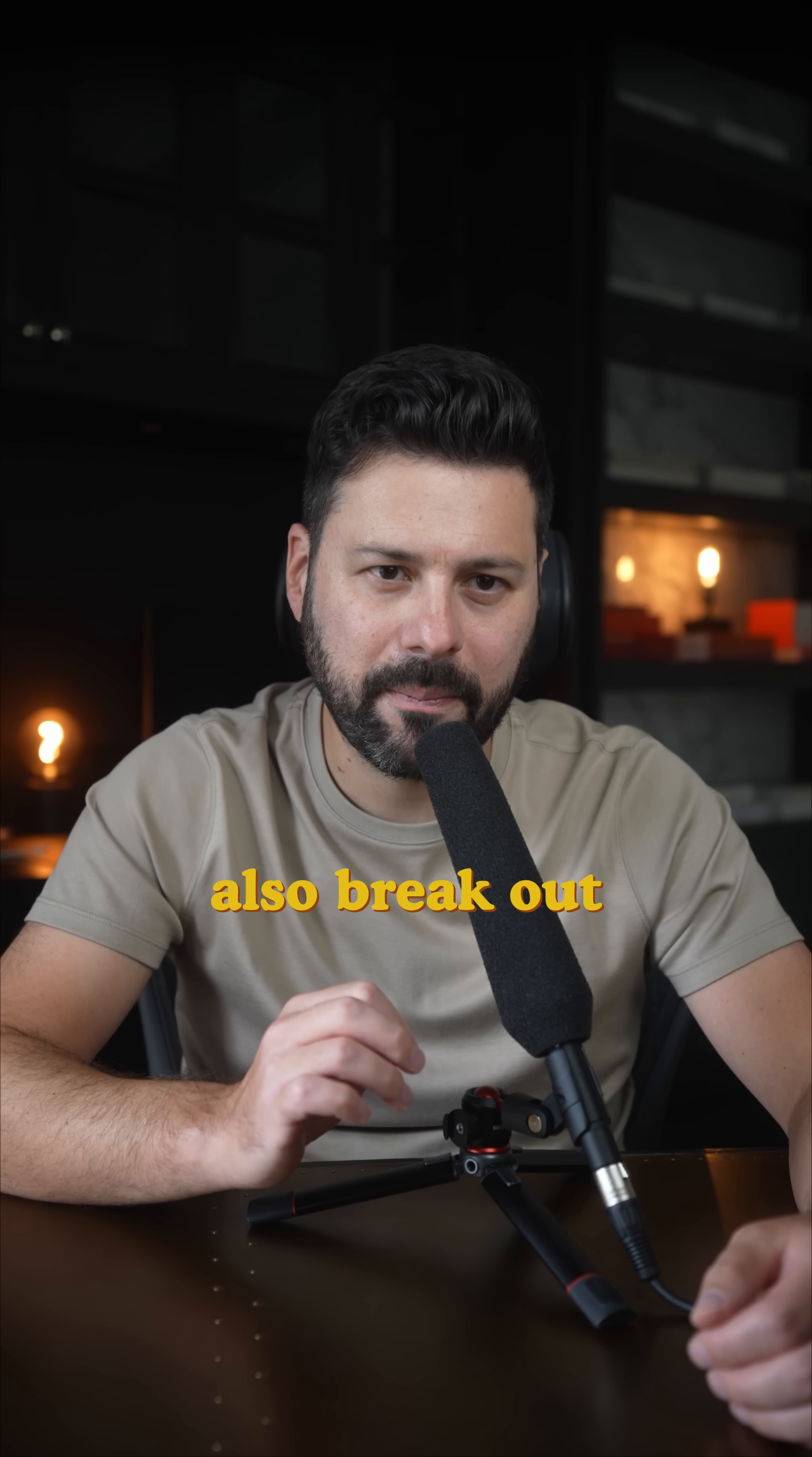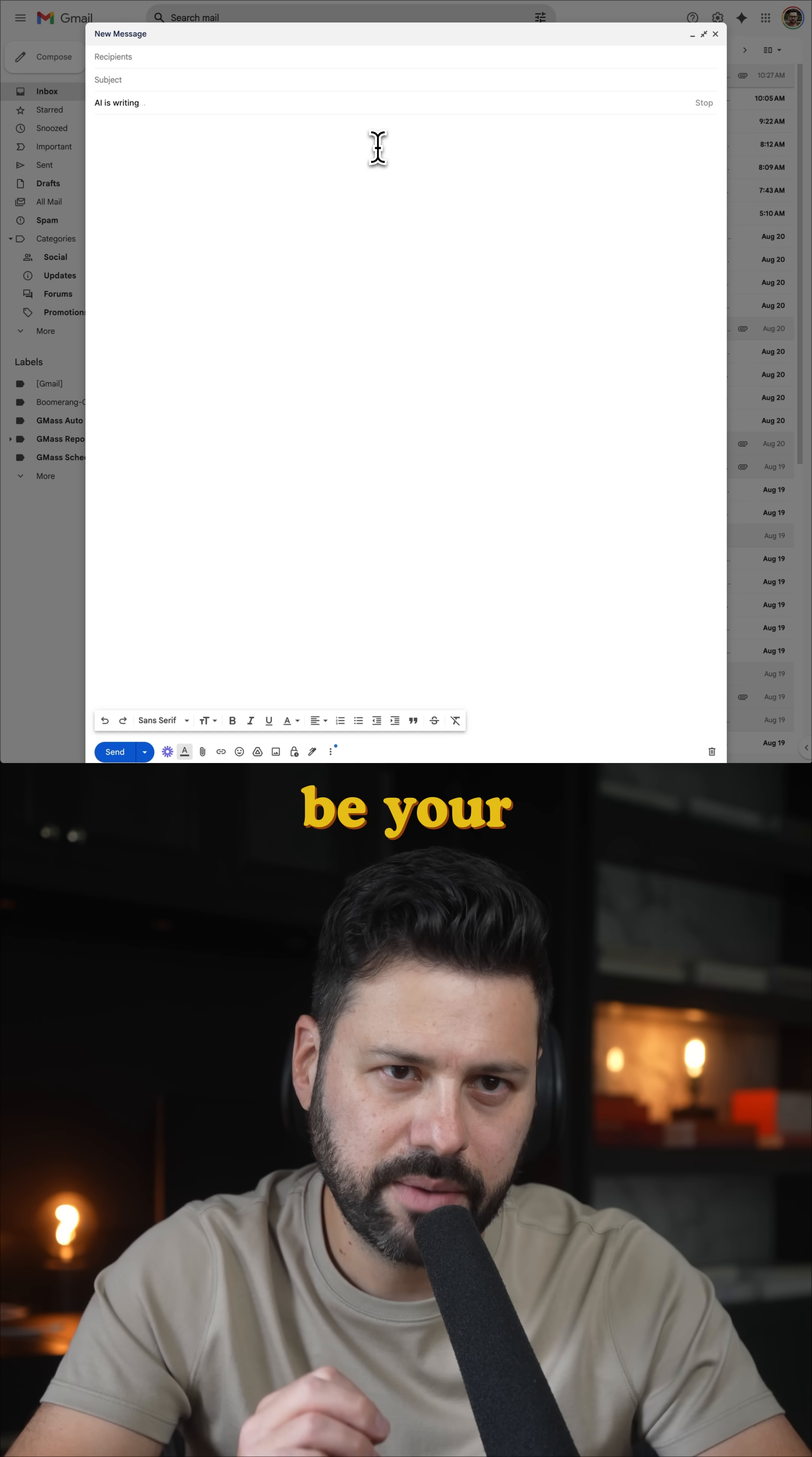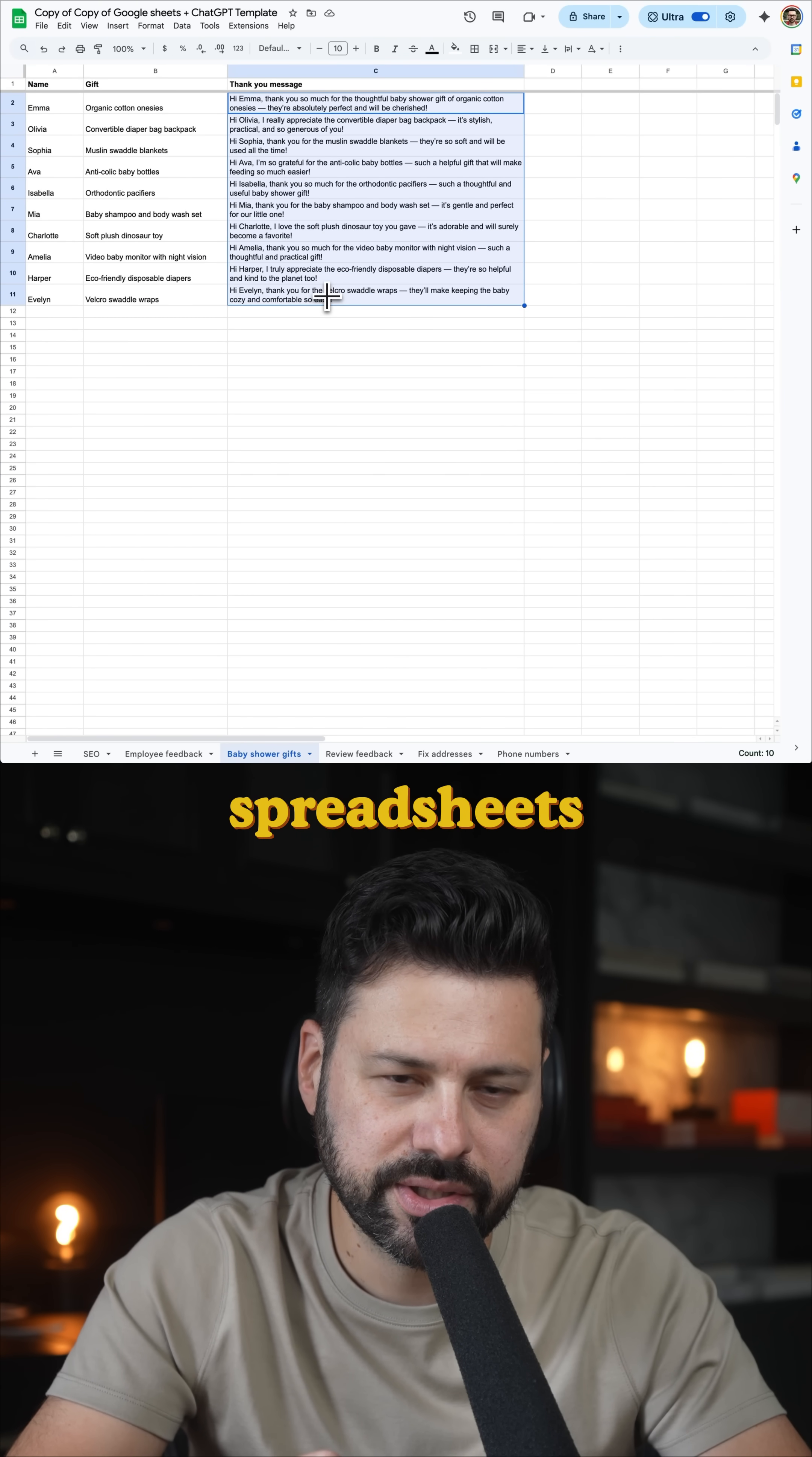ChatGPT can also break out of the chat window and write your emails, talk to YouTube videos, be your assistant across the web, work inside your documents and do your spreadsheets.